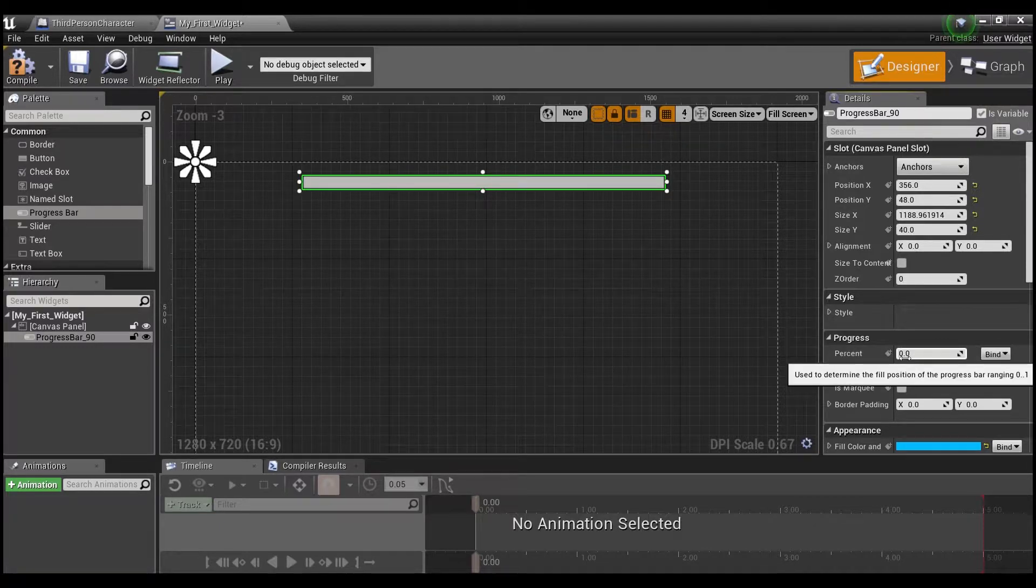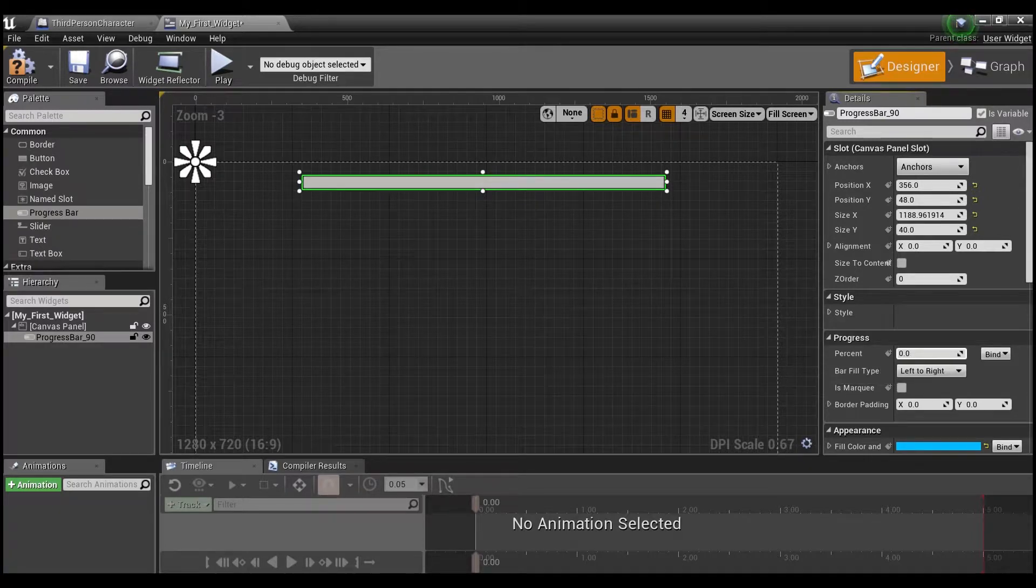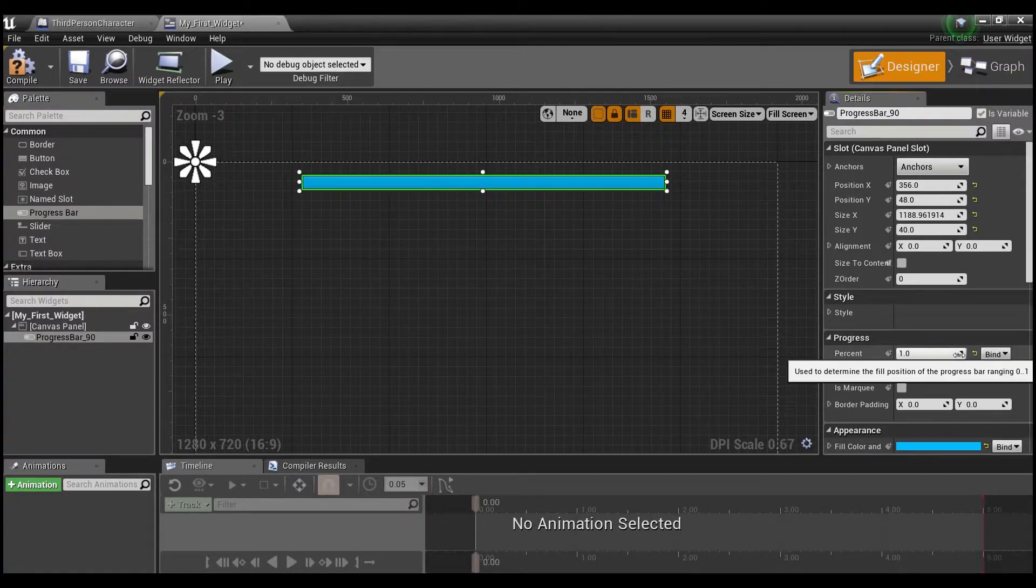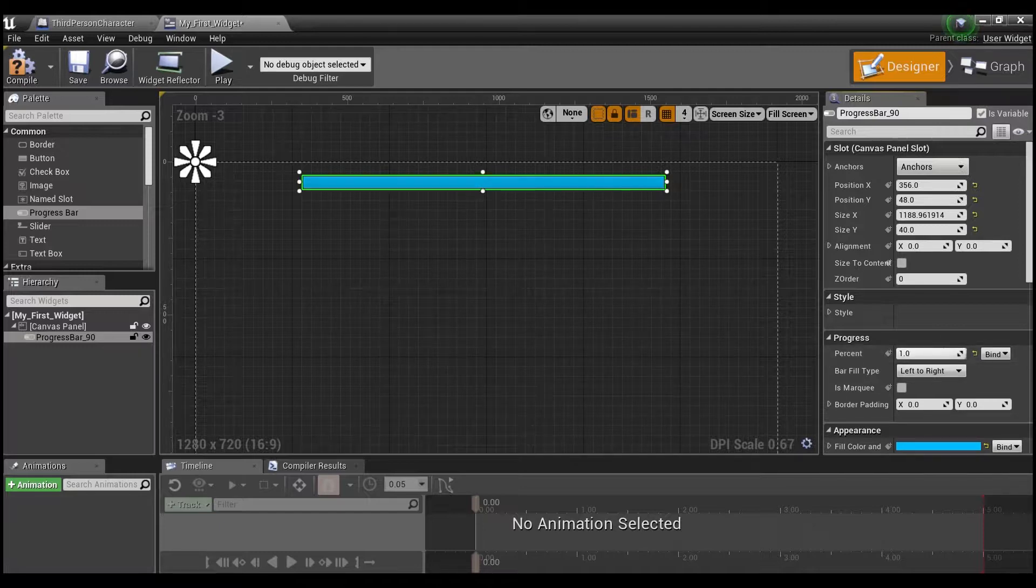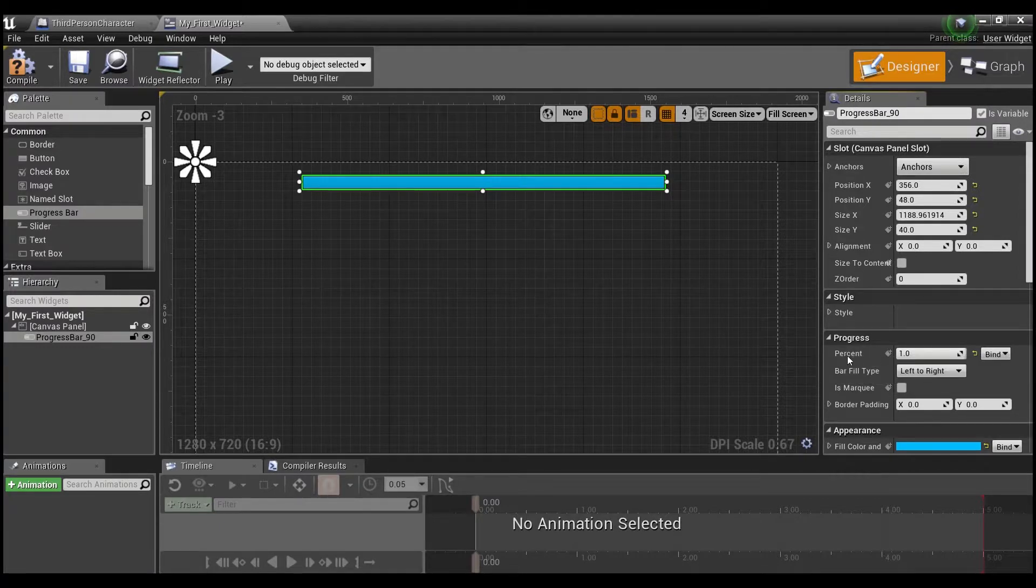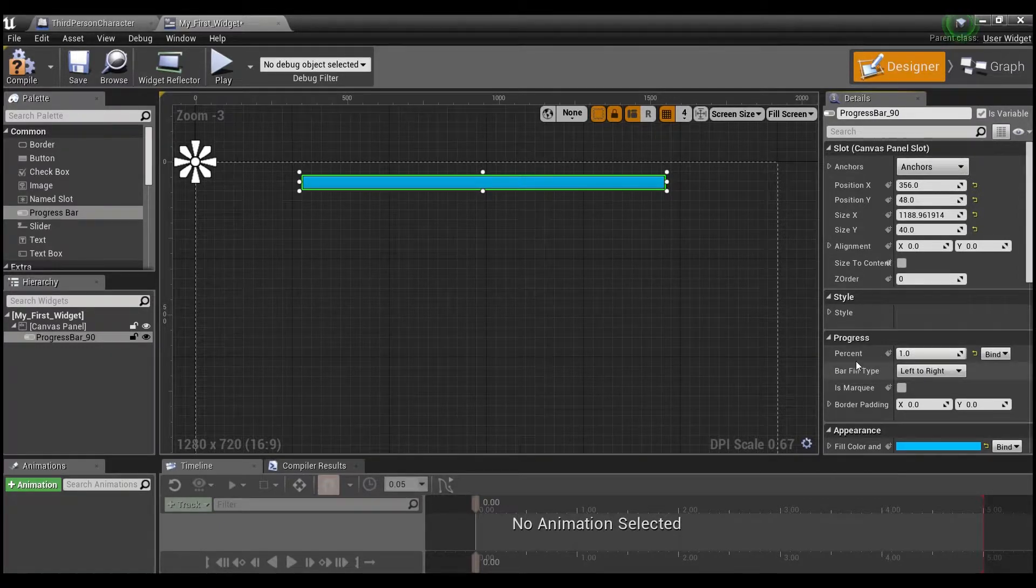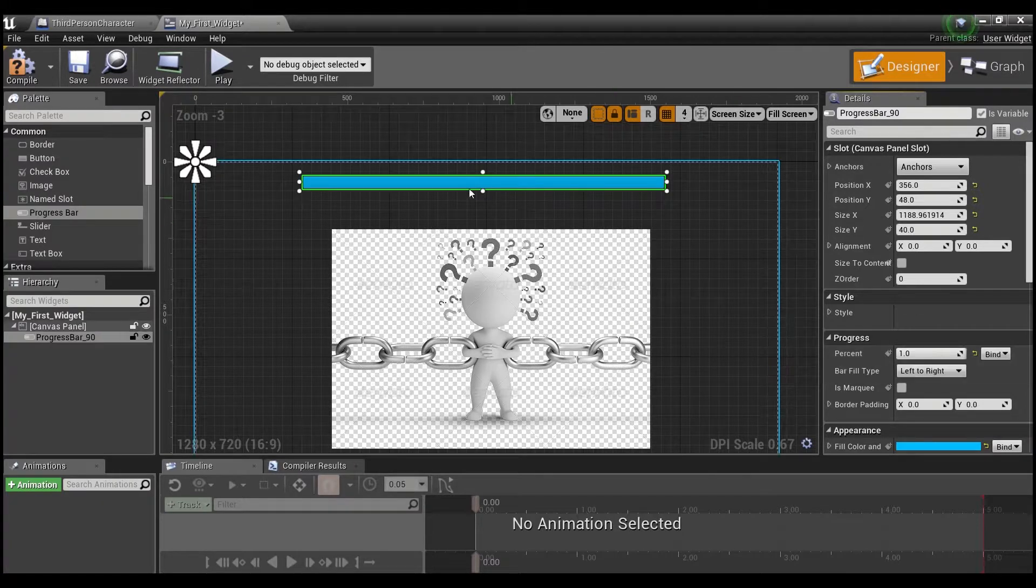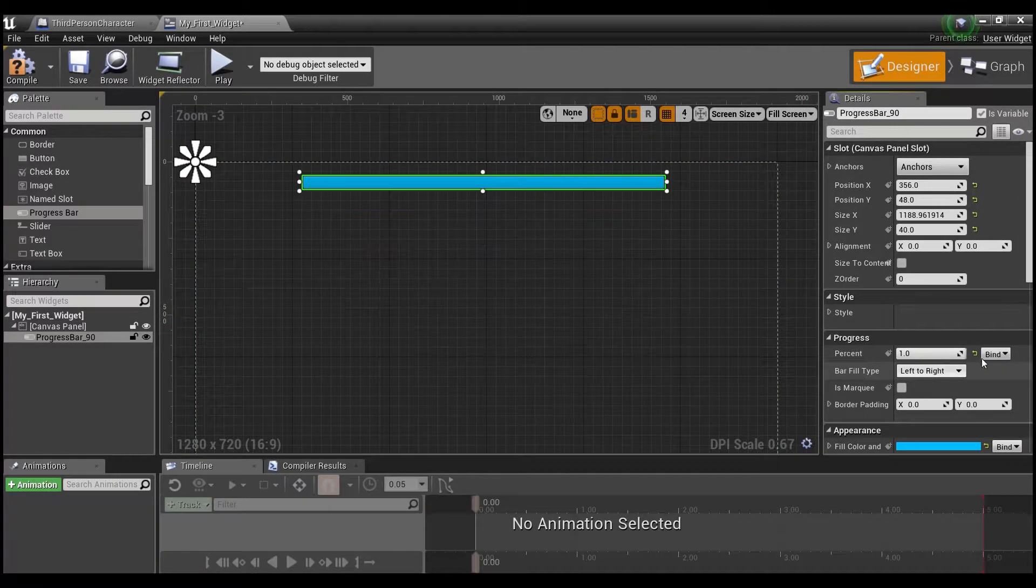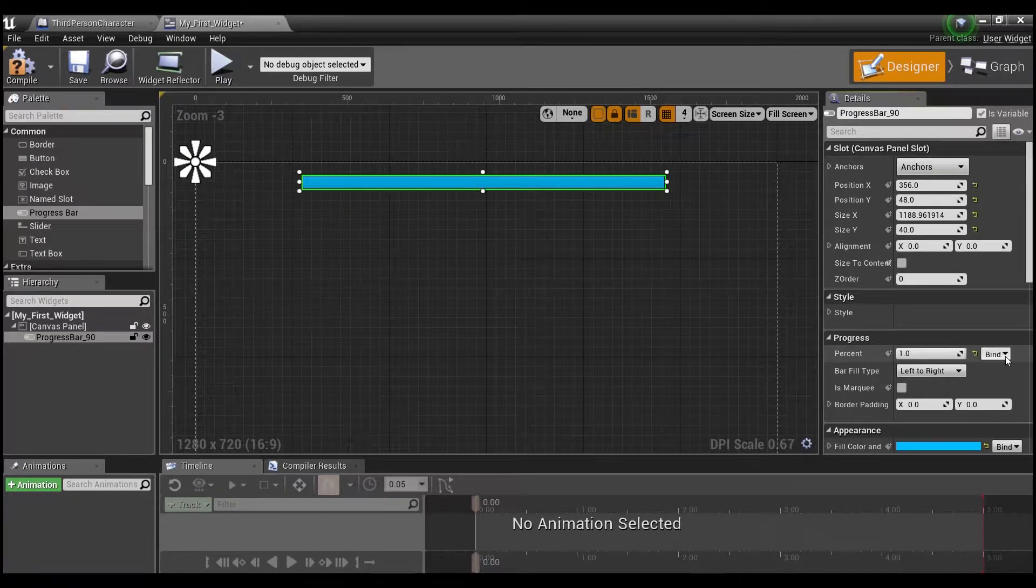This is what we're going to use to represent our health. So as we have full health, we want our percent to be one. And as we get injured and our health goes down, we want the percent of this progress bar to go down. This is a variable right here, guys, this percent. So we're going to have to find a way to link this variable that controls the progress bar to our health variable. And we'll be able to do that with a binding right here.